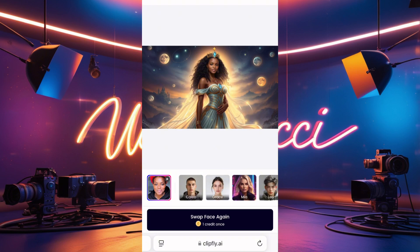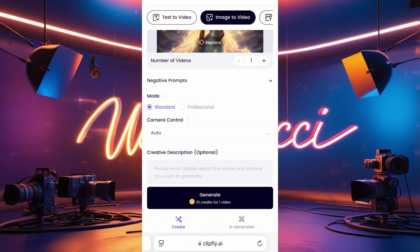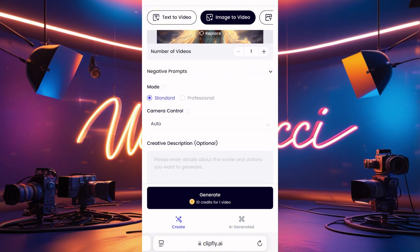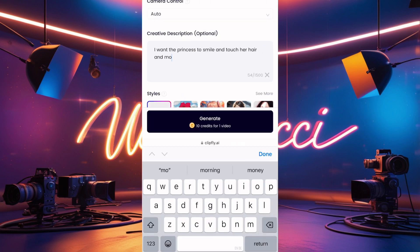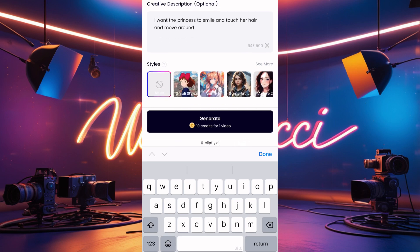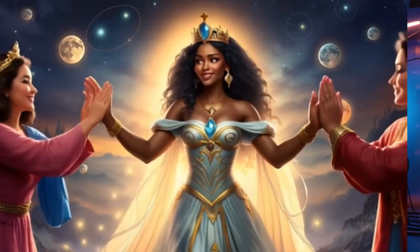Now that the face swap photo is ready, I'll click the back arrow to return to the main page and turn this image into a video. For the settings: Mode on Standard, Camera Control on Auto, and in the description/creative field I put 'make the princess move her hand and touch her hair.' Once you've set everything, click Generate to create your video. Because of the prompt I put in, this is how the video came out.